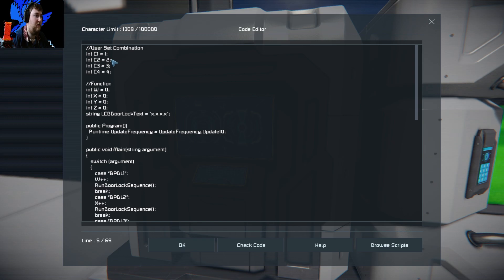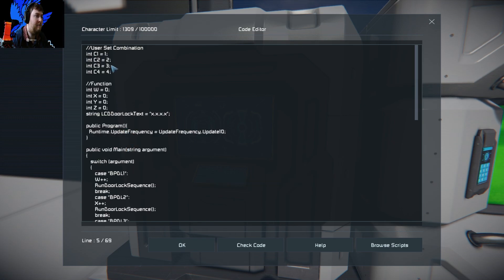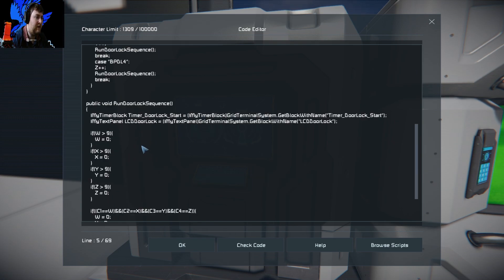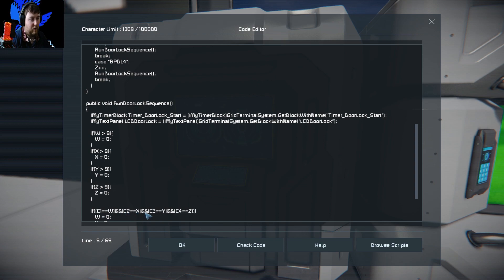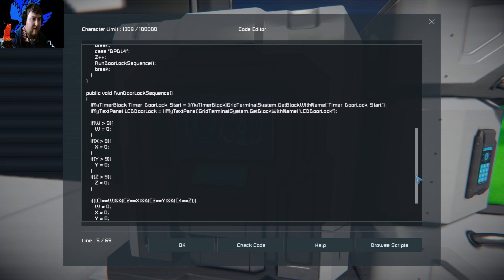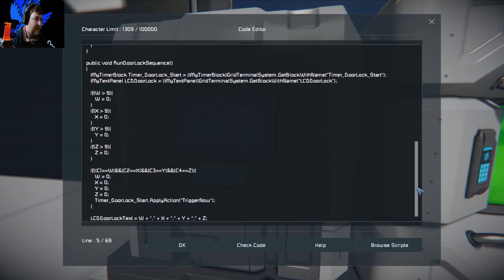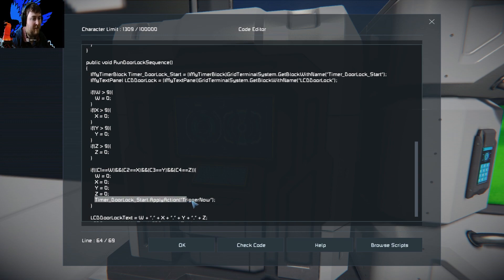So we'll do one, two, three, four. Pretty much what it's doing is, if I go back down to it, does combination one equal one? Does combination two equal two? Does combination three equal three? And does combination four equal four? If it does, then what you want to do is reset the combination back to zero, zero, zero, zero, and then activate the timer block, which is triggered now.